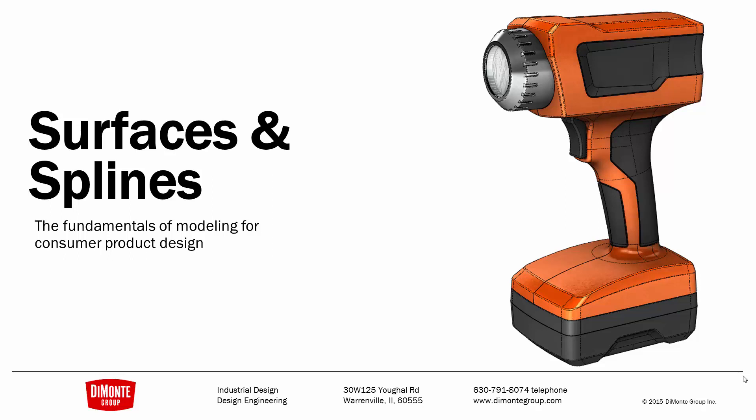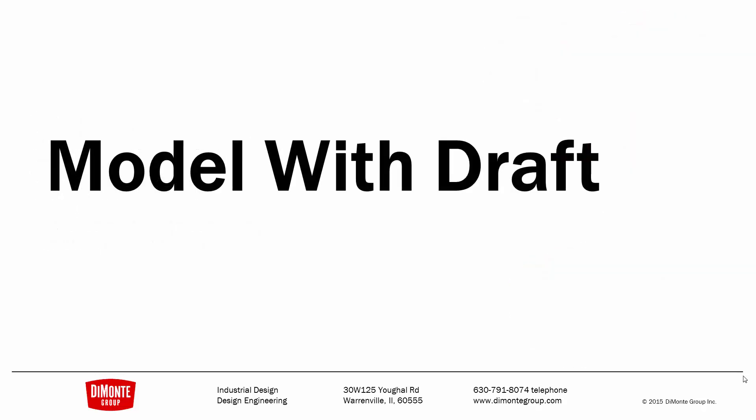In Surfaces and Splines, we take a look at the production modeling of this work flashlight for mass production. And when creating tooling-ready geometry, we need to ensure that we have the correct draft at the parting line.